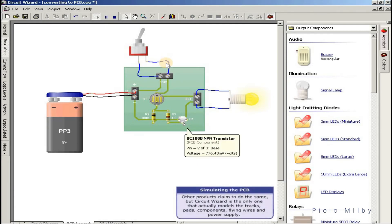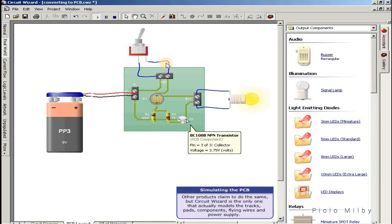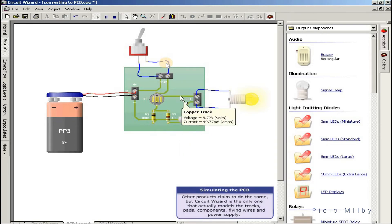Other products claim to do the same, but CircuitWizard is the only one that actually models the tracks, pads, components, flying wires, and power supply.